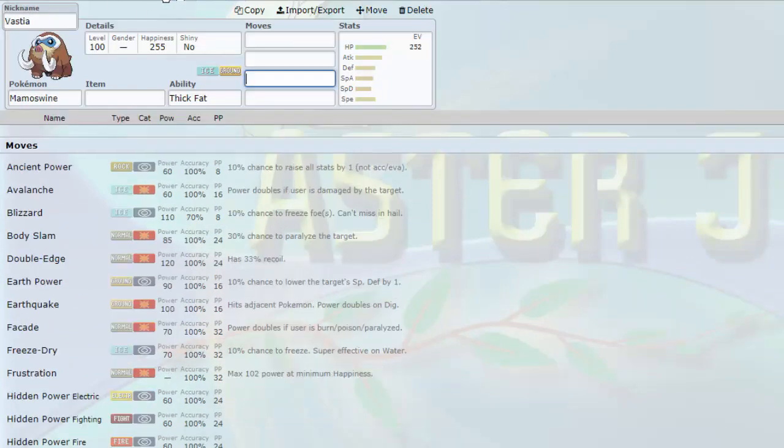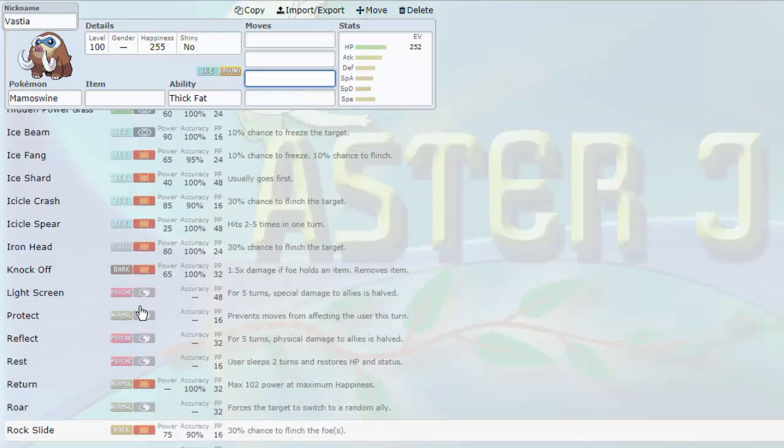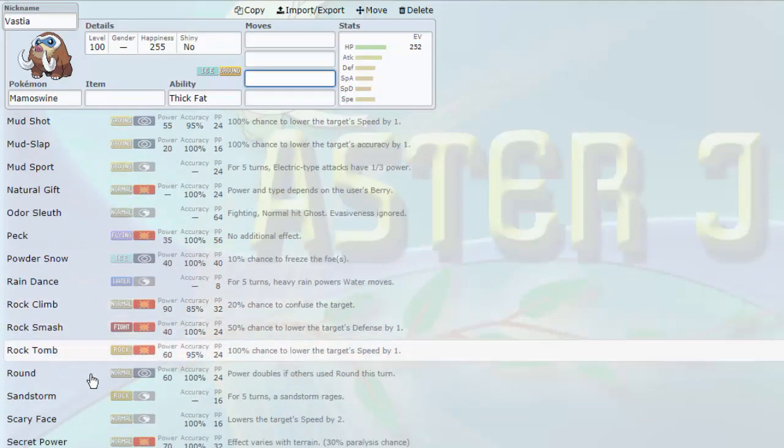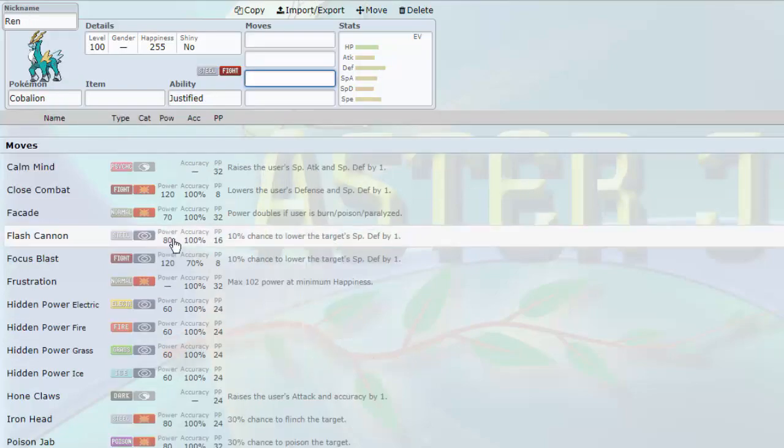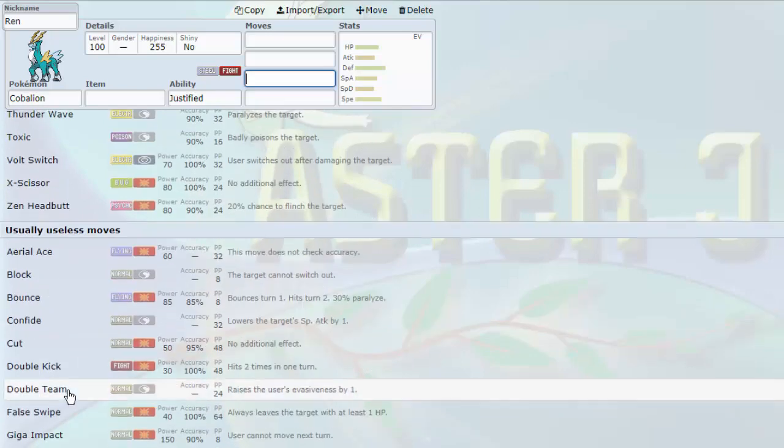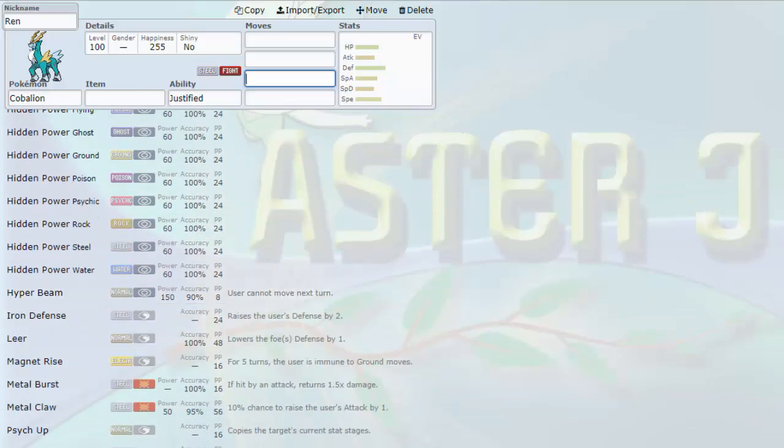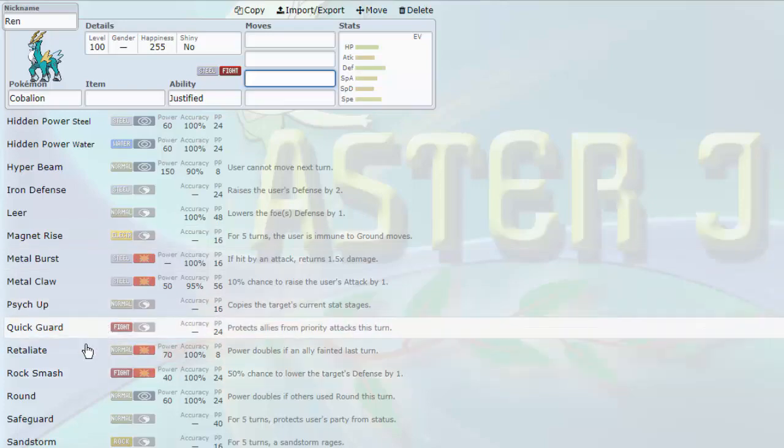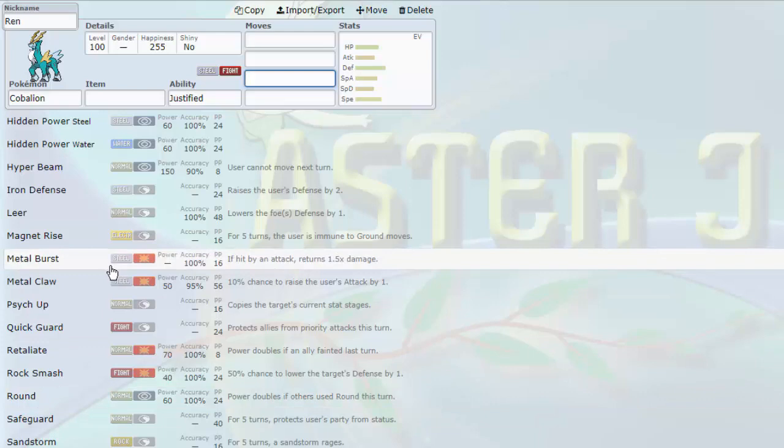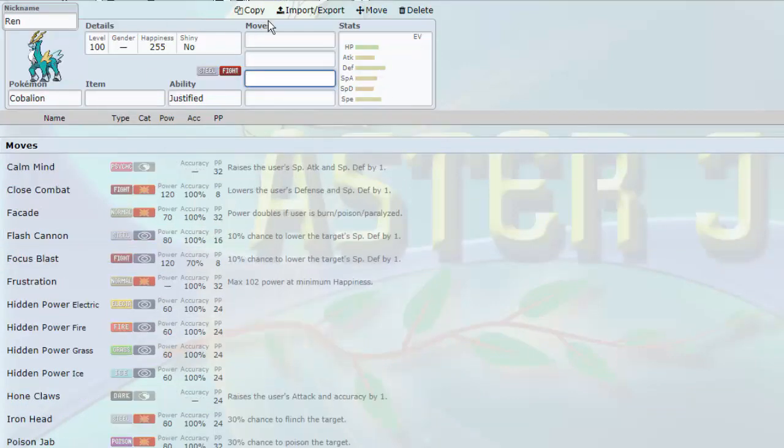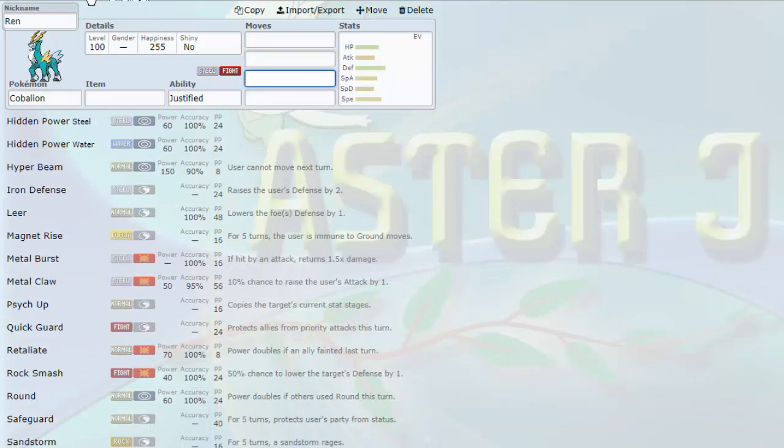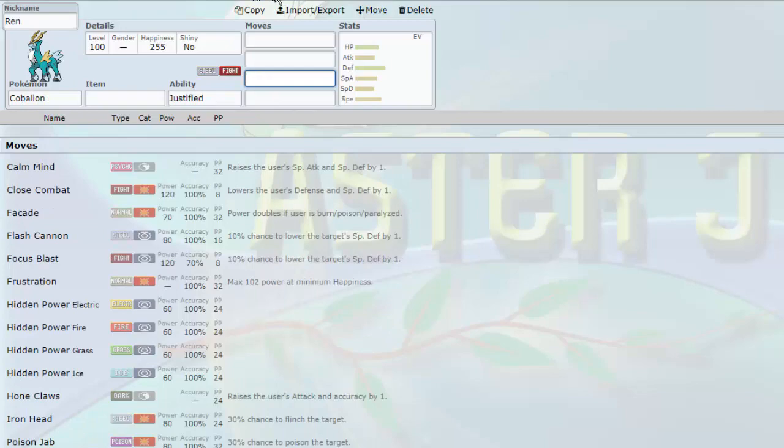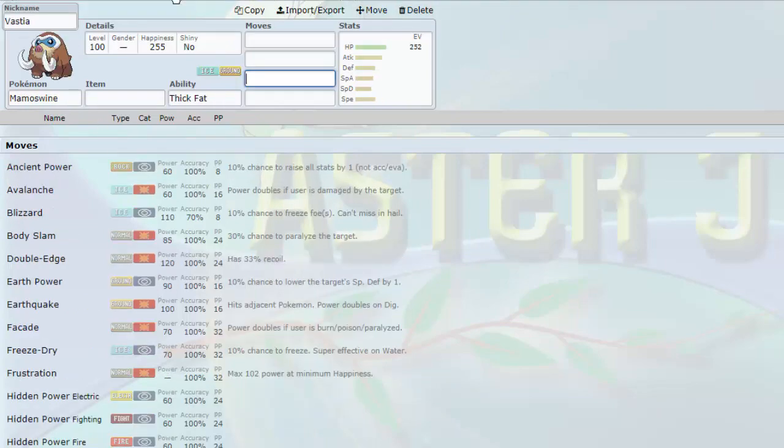Obviously, Grassy Terrain is going to weaken Earthquake, which helps Victini, but it hinders Mamoswine a little bit. But you got to keep in mind that Grassy Terrain is not always going to be up. And Mamoswine's Ice stab alone can typically deal a lot of damage. I love Mamoswine. I've used it before in the past. Thick Fat and Oblivious, great abilities. Thick Fat taking away the Ice neutrality and the Fire weakness and reducing them to a resist and a neutral hit, respectively.